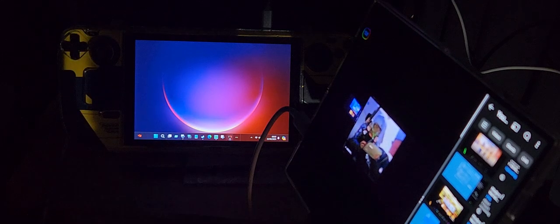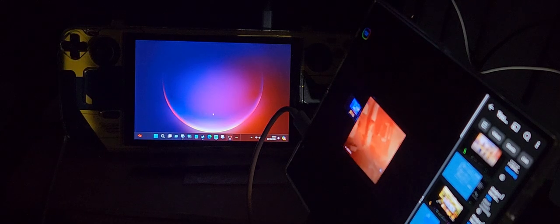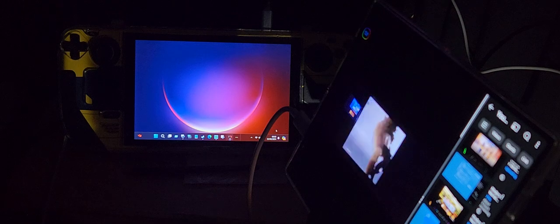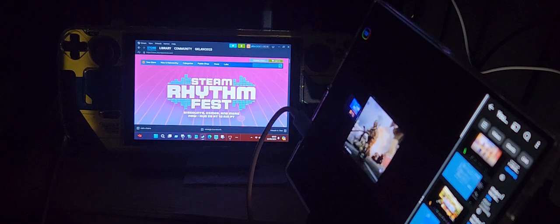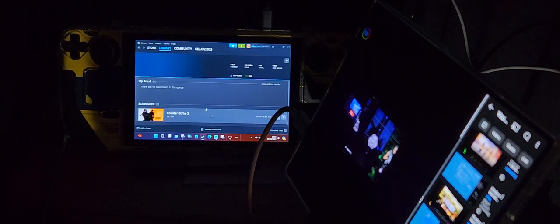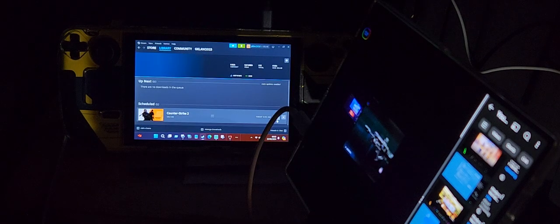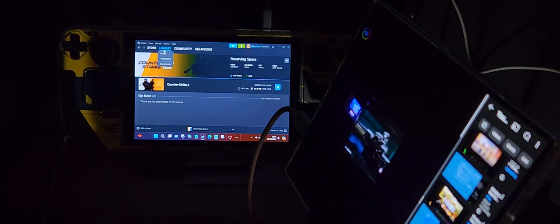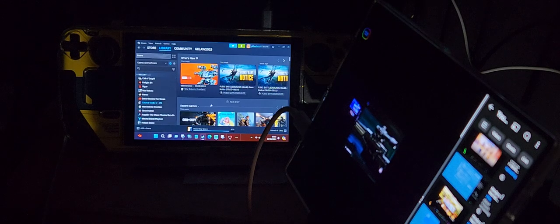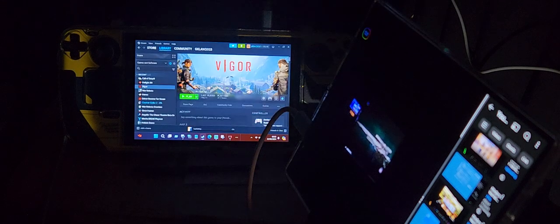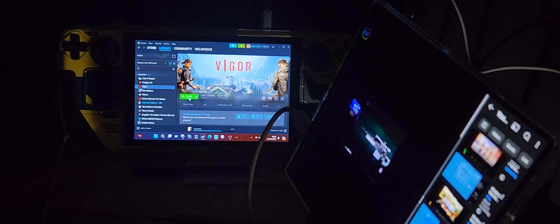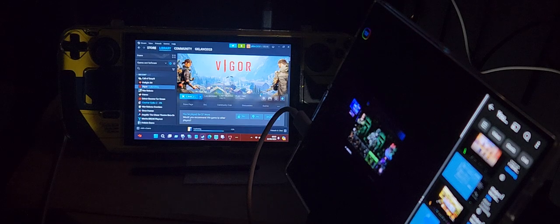Right, so I want to be doing some Steam Deck gaming. Open up Steam, check and see if there's any updates. There's an update for Counter-Strike 2. I'm going to jump into Vigor very quickly.